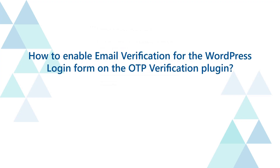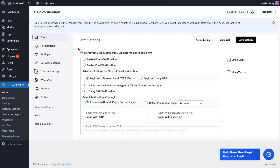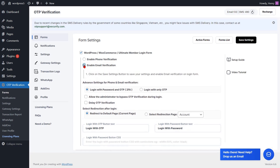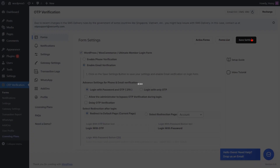To enable email verification for the WordPress login form on the OTP verification plugin, enable the email verification option for the WordPress login form. The advanced features — login with password and OTP, and redirect to default page — are enabled by default. Then click on the save settings button.